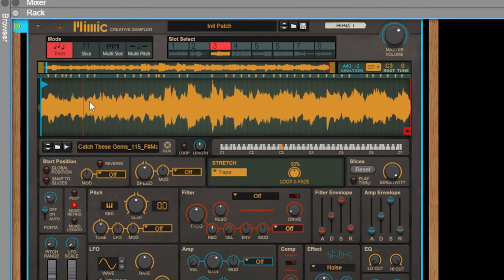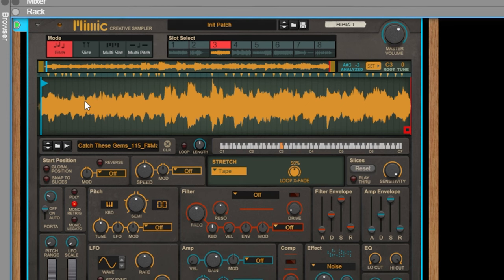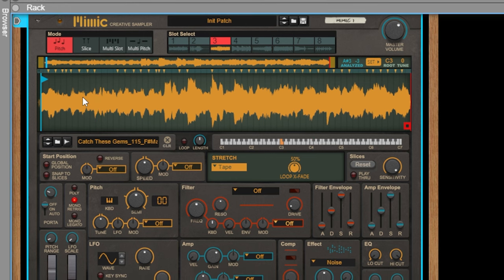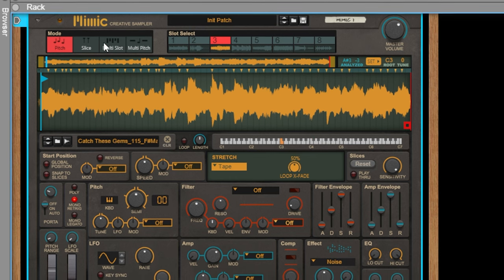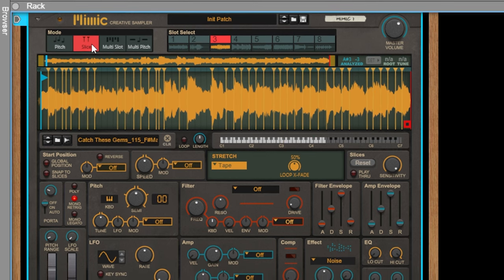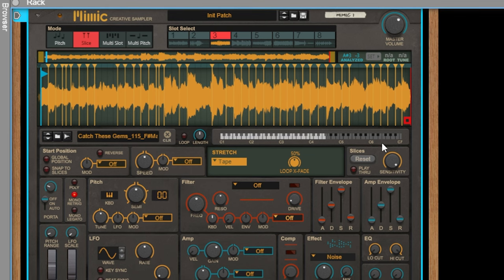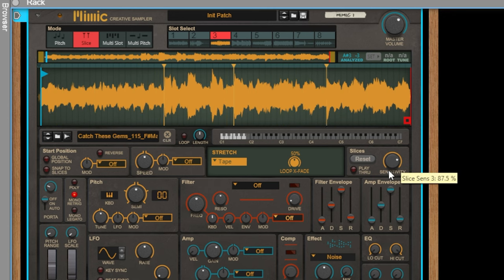As you play a note it either rises or lowers with the pitch. In slice mode the sample is sliced up into different slices which you can play on your keyboard. You can also change the sensitivity of the slice to get larger slices.